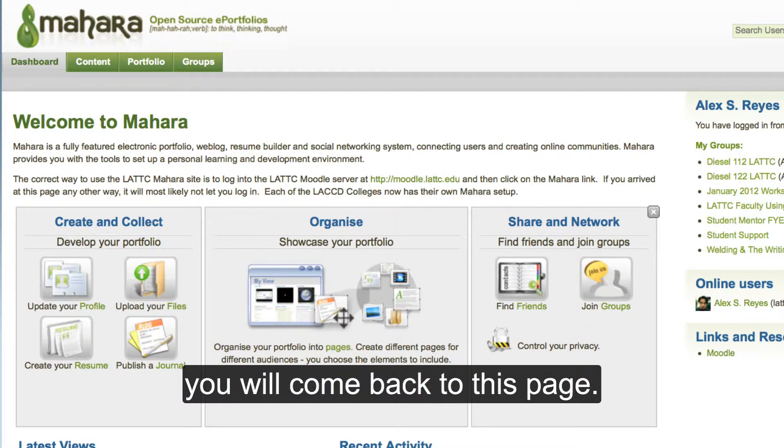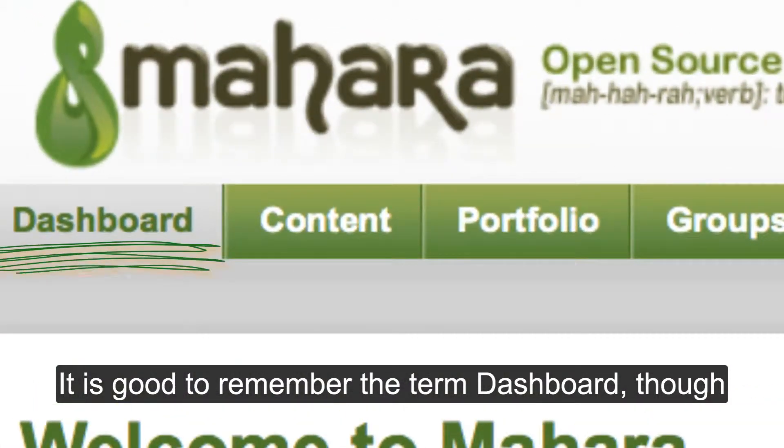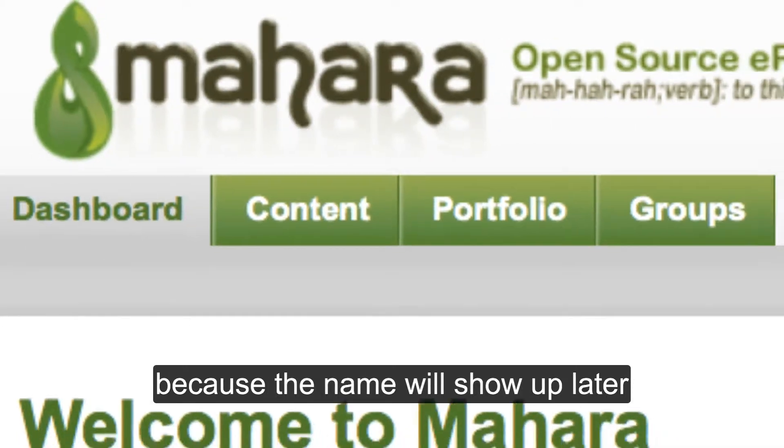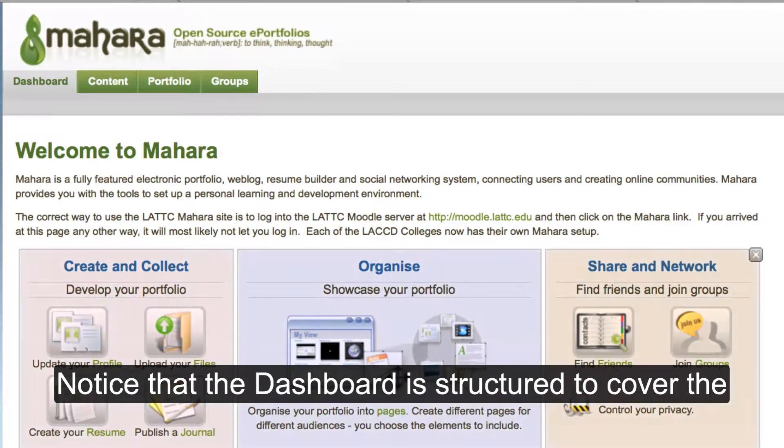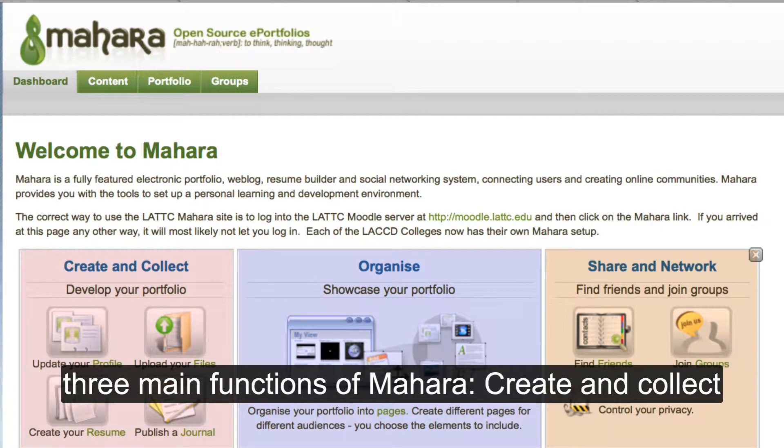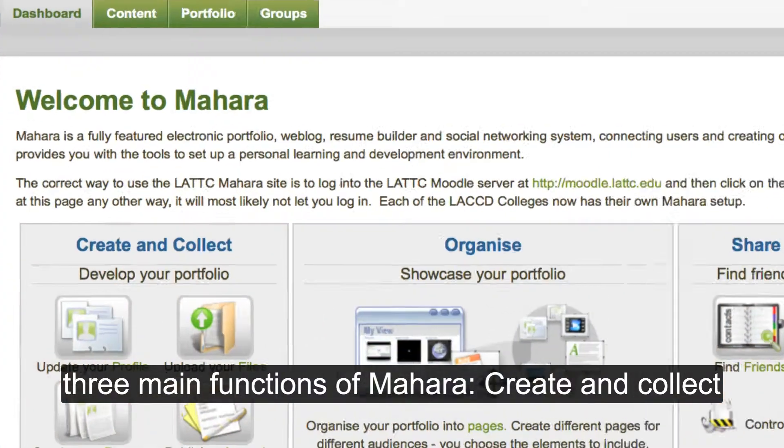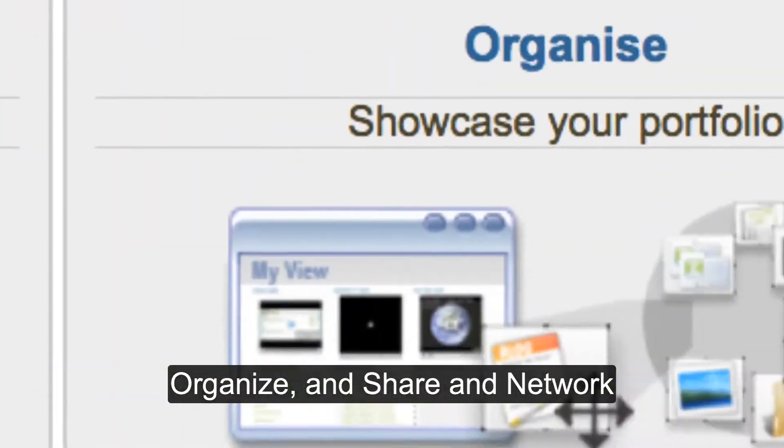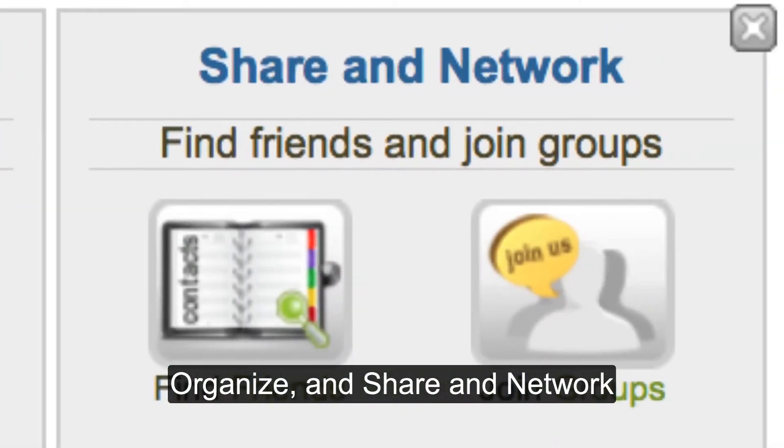It is good to remember the term dashboard, though, because the name will show up later. Notice that the dashboard is structured to cover the three main functions of Mahara: Create and Collect, Organize, and Share and Network.